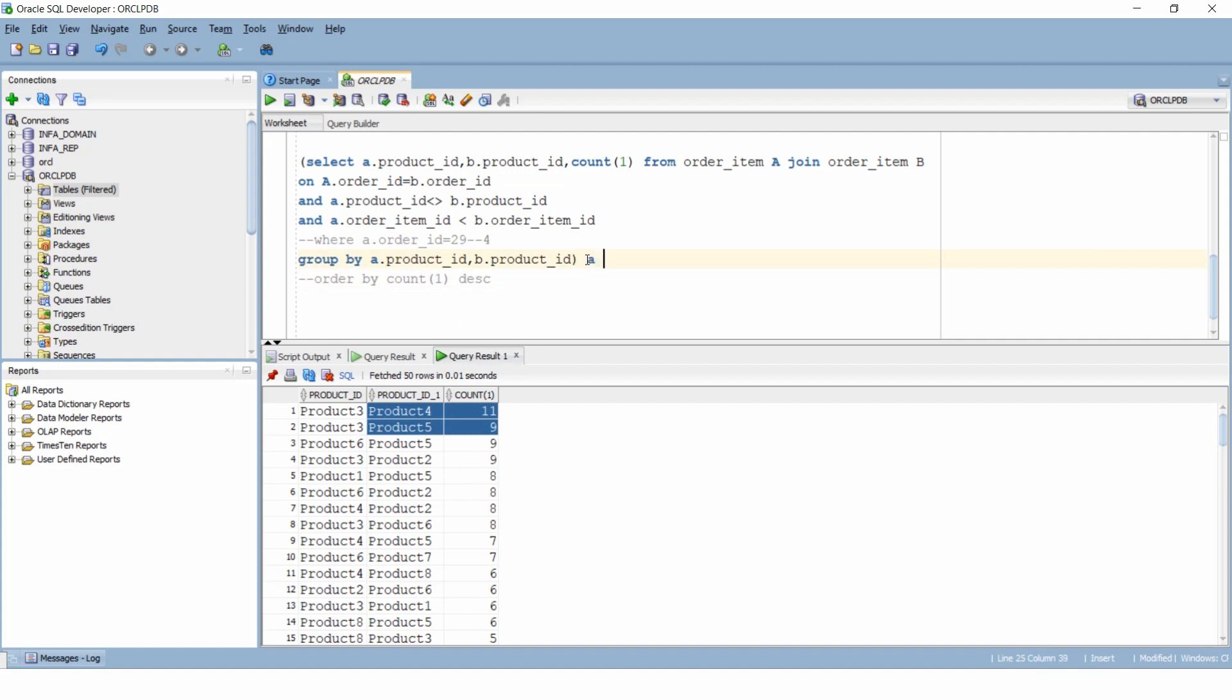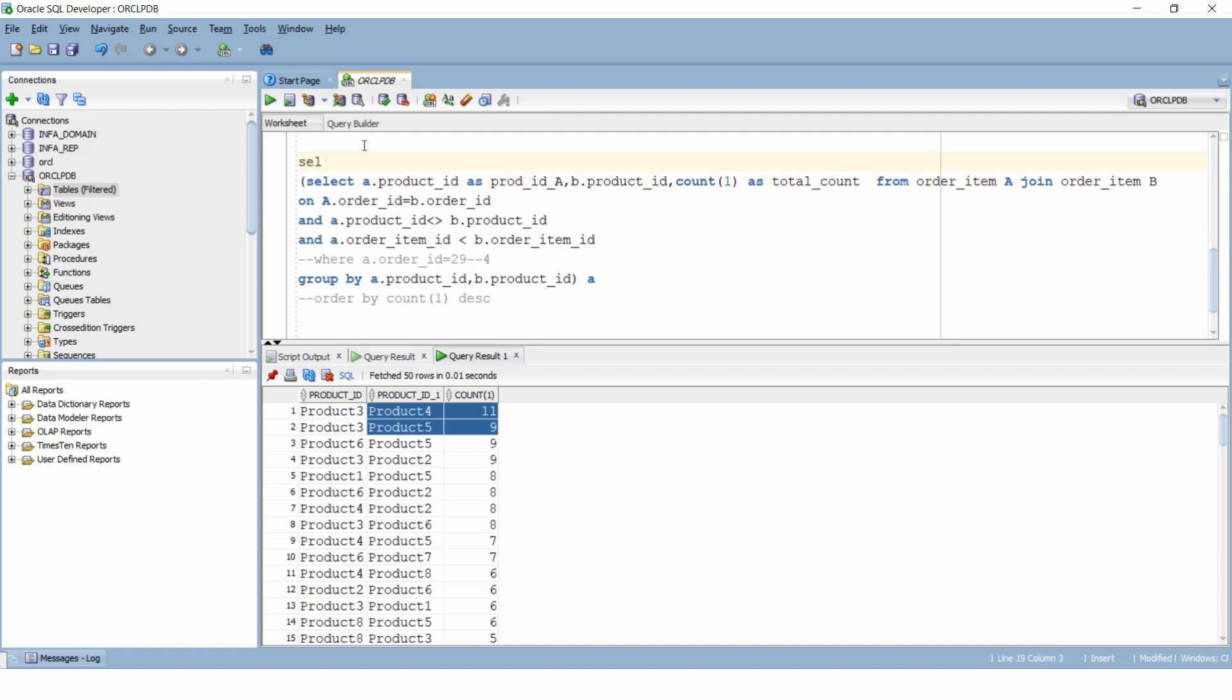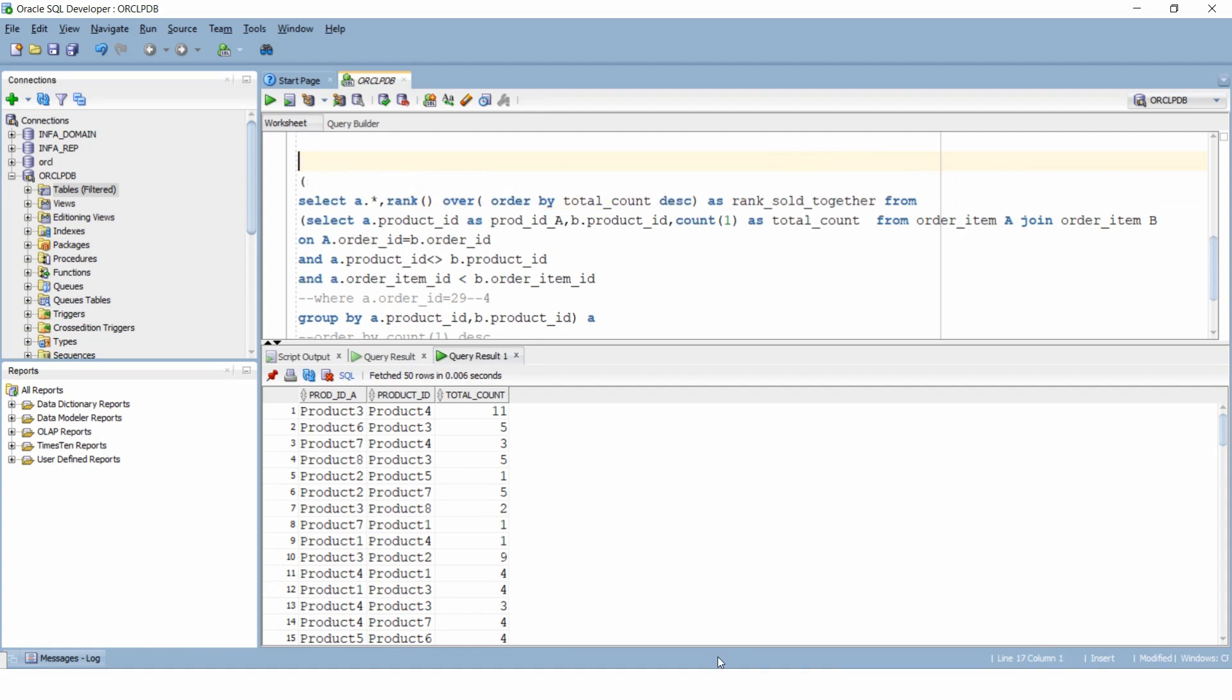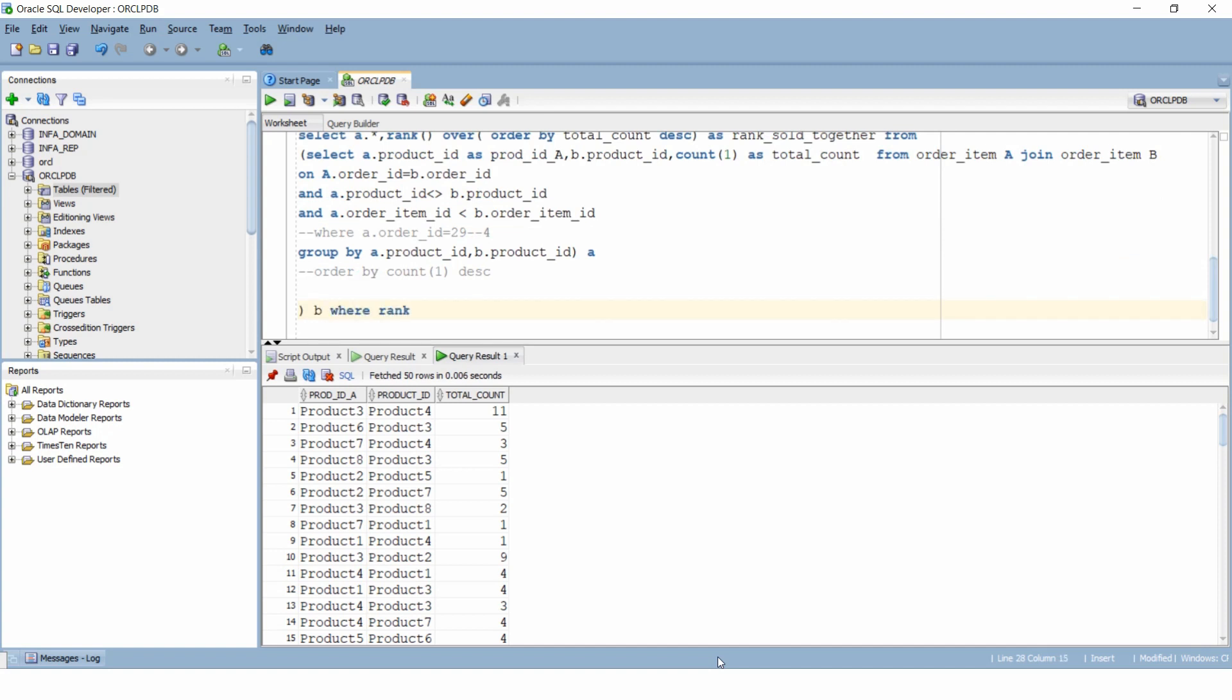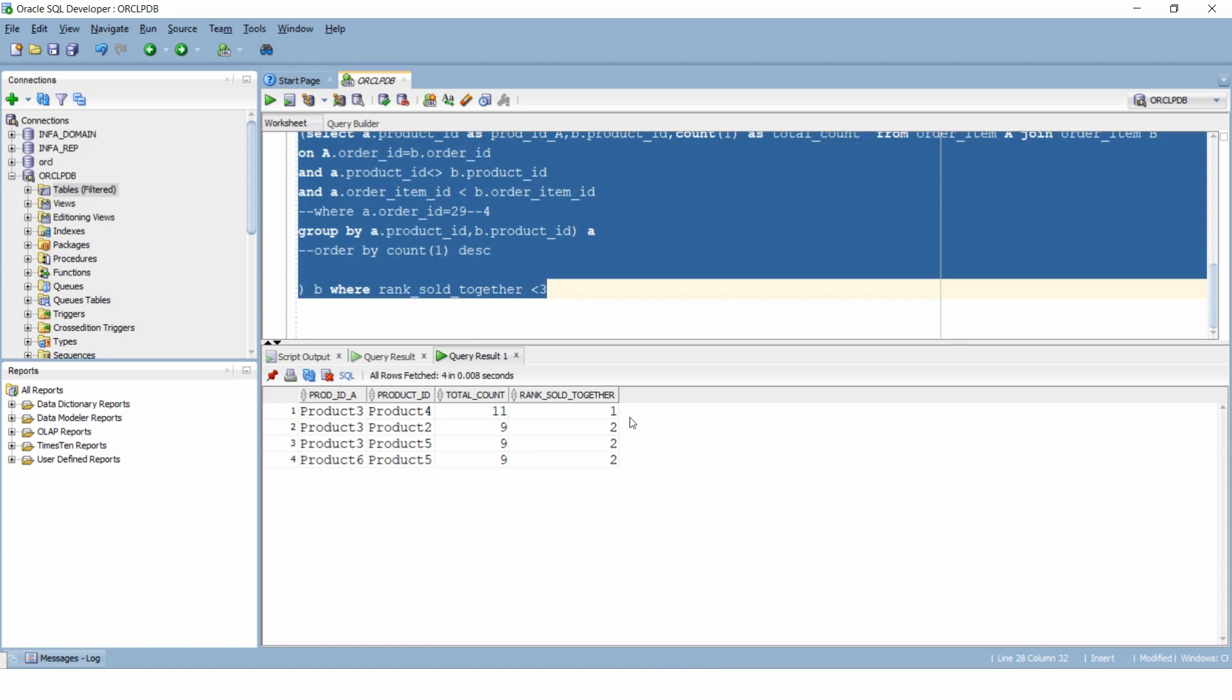And for that let's comment this order by part for now. And we will give our dataset an alias and let's give our column names some aliases as well. We will name this as total count and let's keep this column as product ID a. Now we will use the rank function and in the order by clause for that we will specify total count. Let's give this column a name rank sold together. We got the rank as well now. Now we just have to filter the records we want to see on the basis of our rank and it is as easy as that.